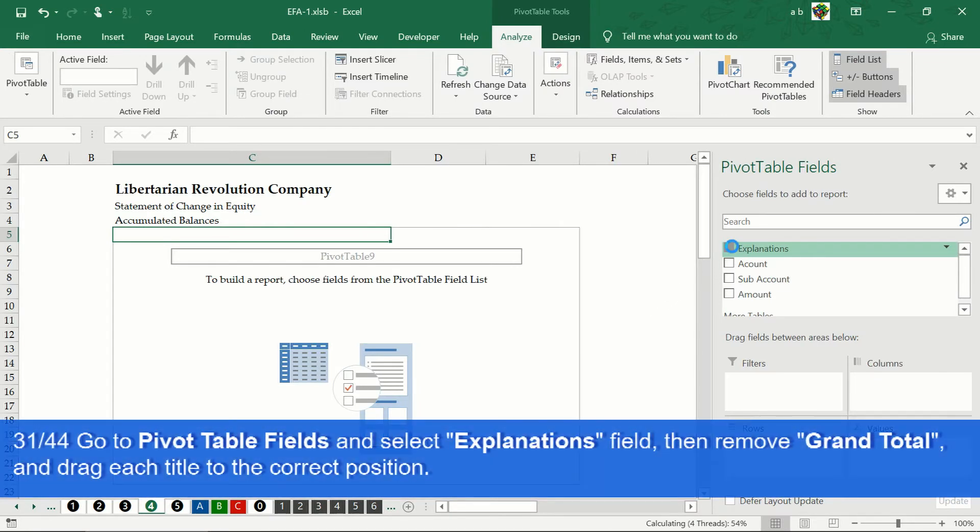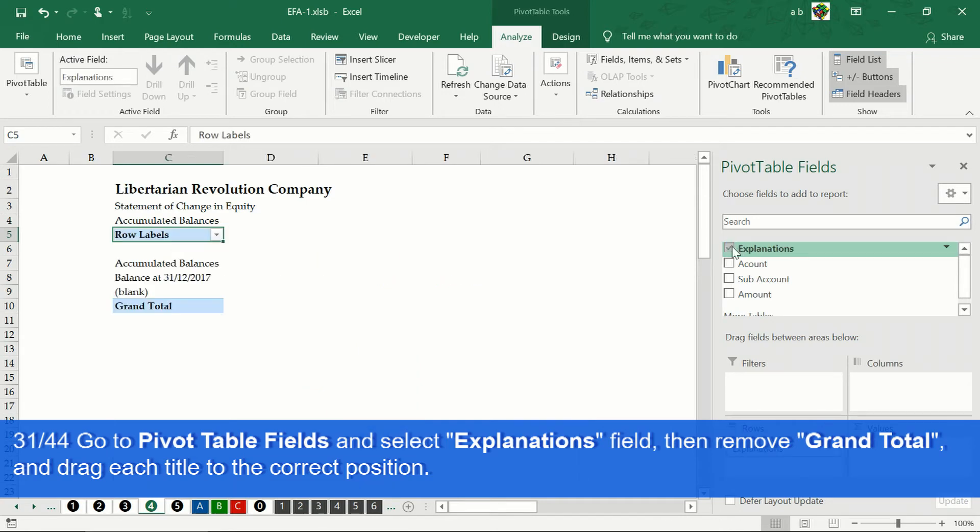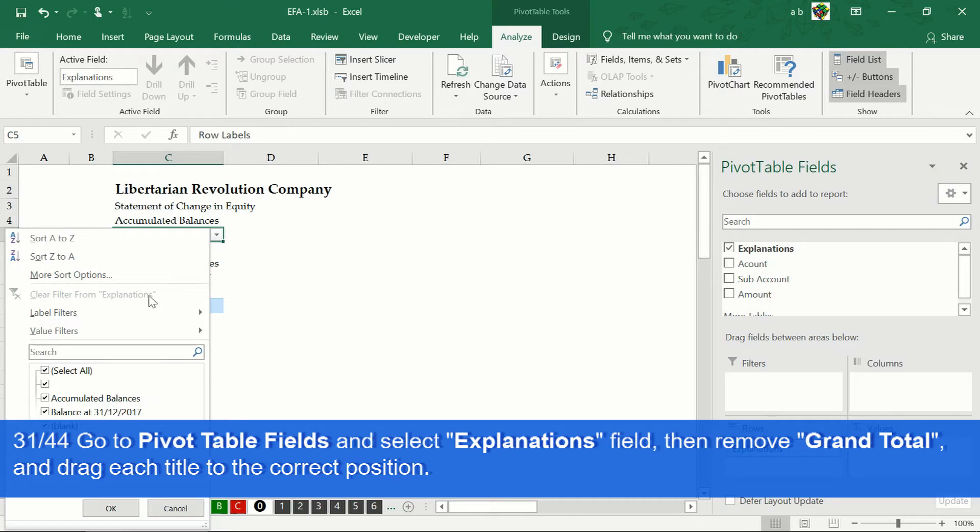We select the explanations field. In the filters, we remove the selection of blank titles and those that do not have any value.